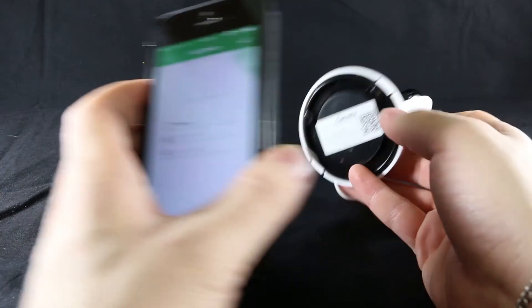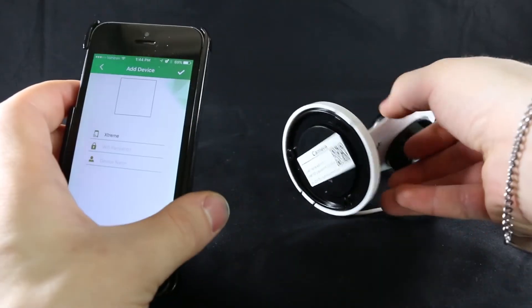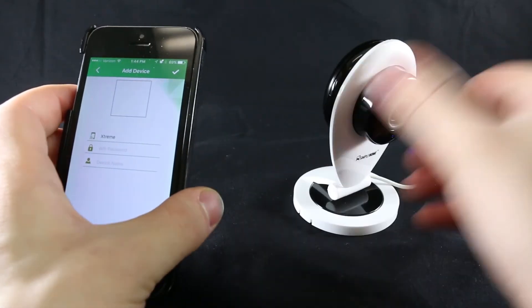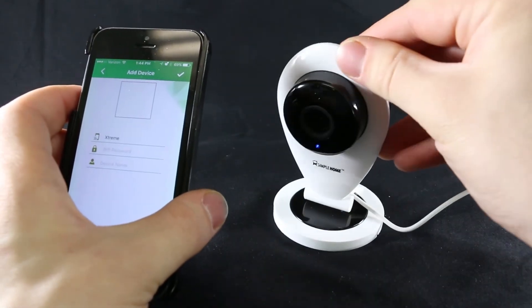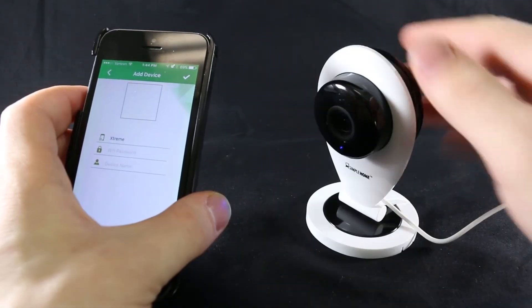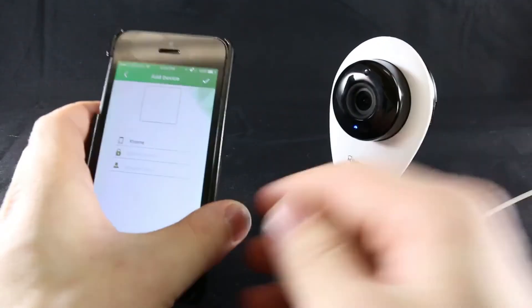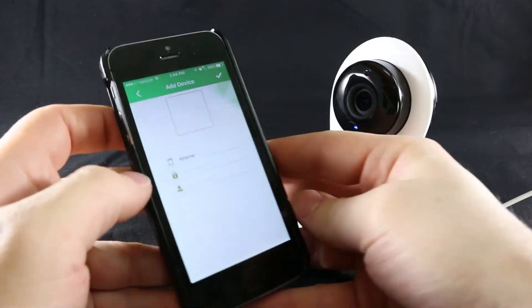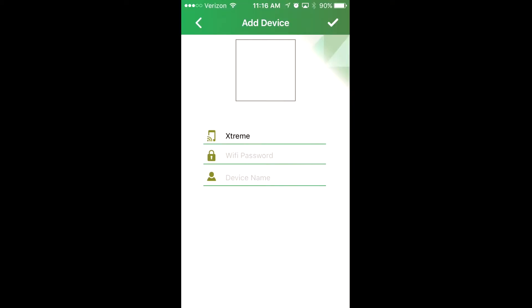Once you scan the QR code, the app will take you to the add device screen. To take a profile picture of your camera, press the white box.